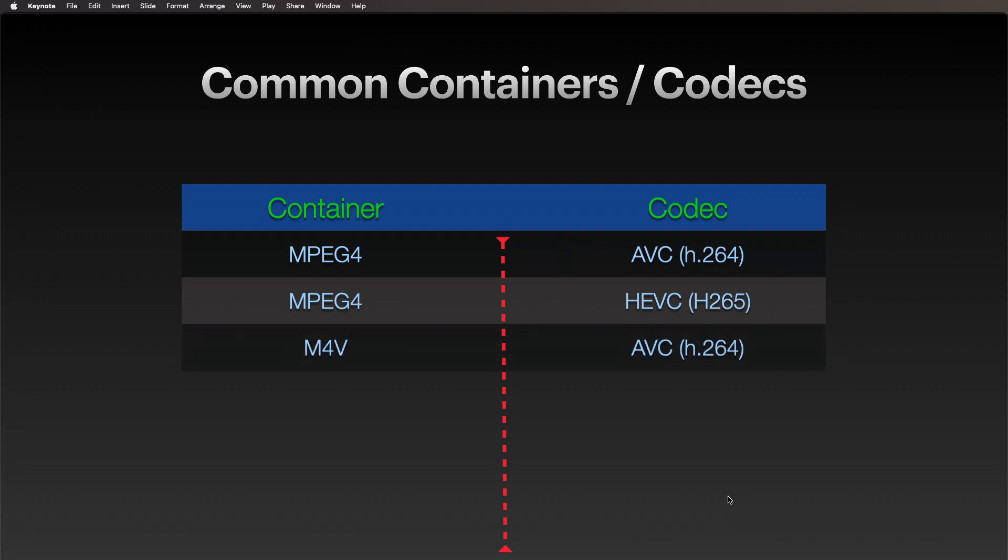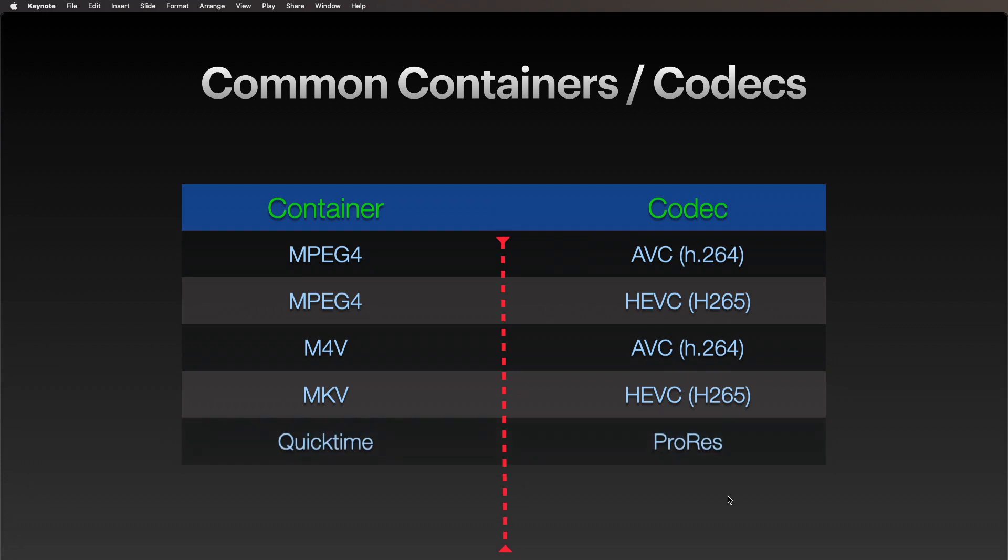We might get an M4V—this is typically an Apple version of MPEG4—could be an AVC file again, h.264. We might encounter an MKV file and it could have h.264, h.265 in it.